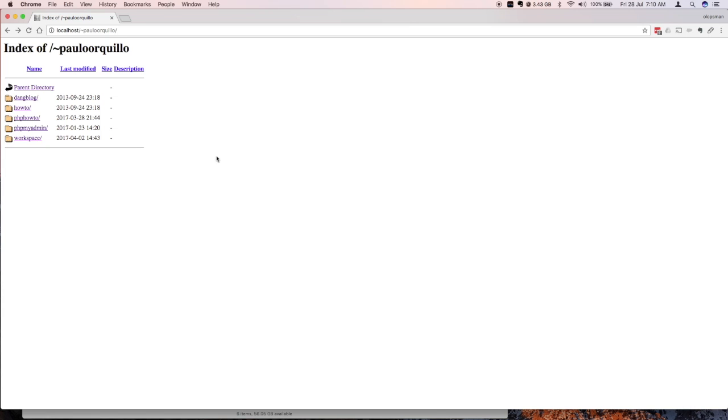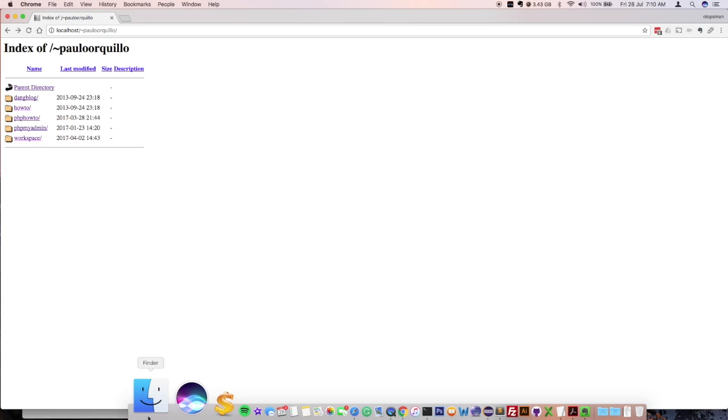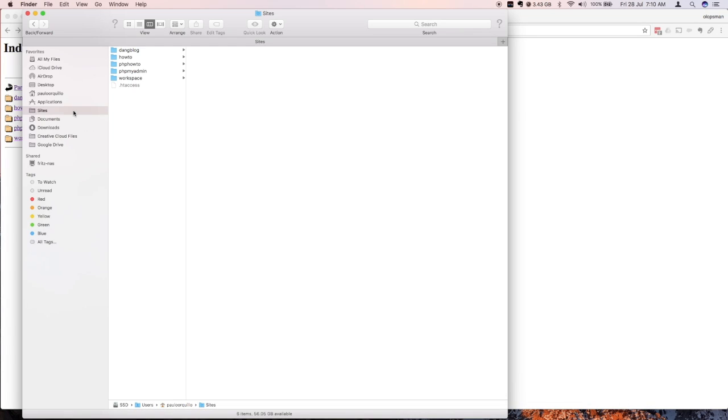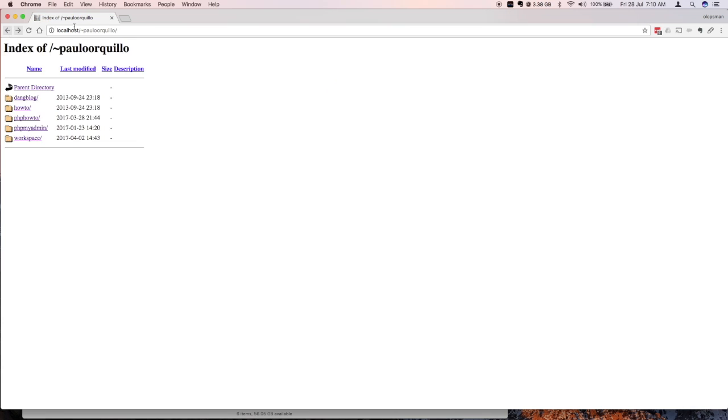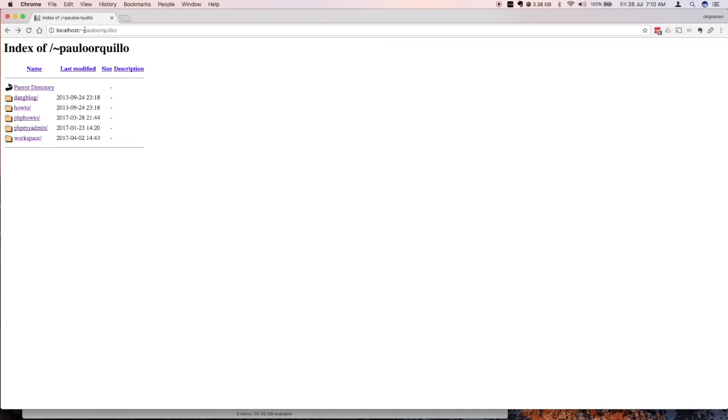Let me open my Finder. This is my sites folder. I have several WordPress installs here and PHP my admin. If I open PHP my admin, you notice the URL is localhost and then your username. If you want something custom, you could create your own custom URL. So let's do that now.